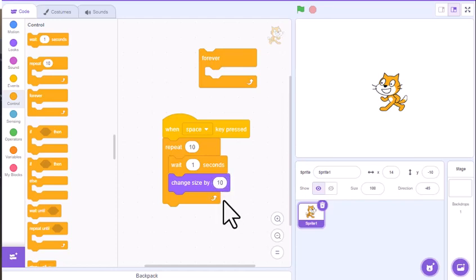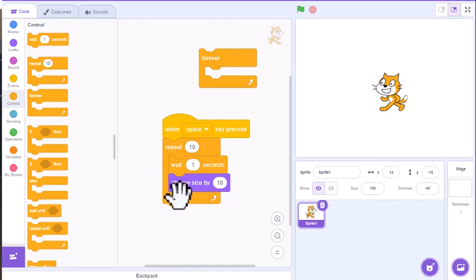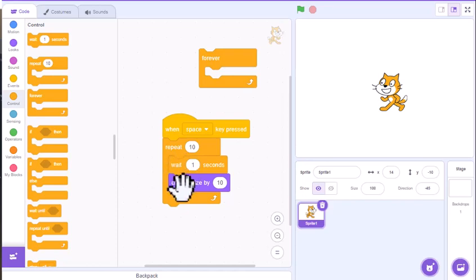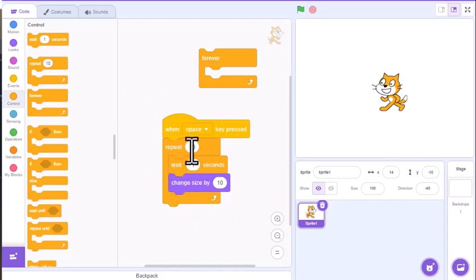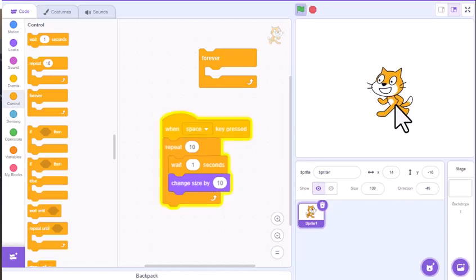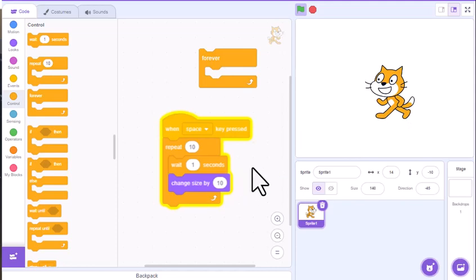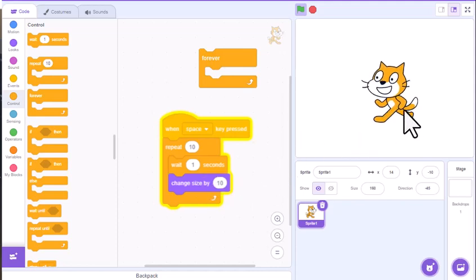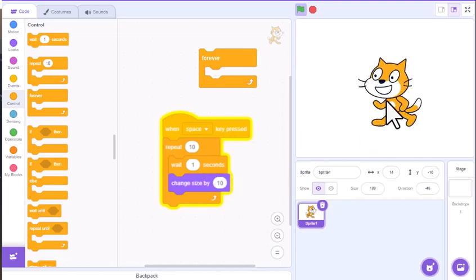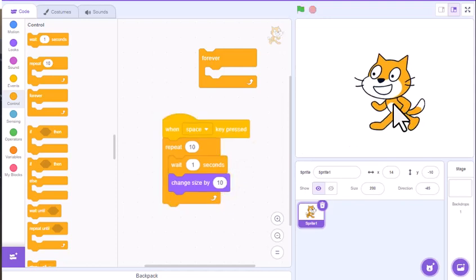And then it's going to go back to the top of this and wait one second, change size by 10, wait one second, change size by 10, and it's going to do that 10 times because that's what the loop tells it to do. So if I hit repeat or hit the space bar, it will now go up, but it's waiting one second and then growing by 10, and it's doing that over and over and over.